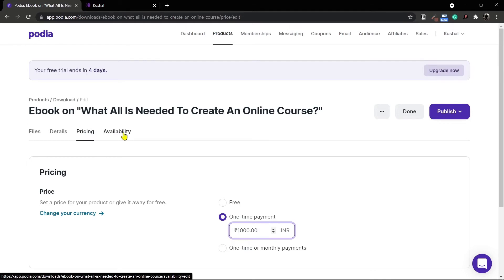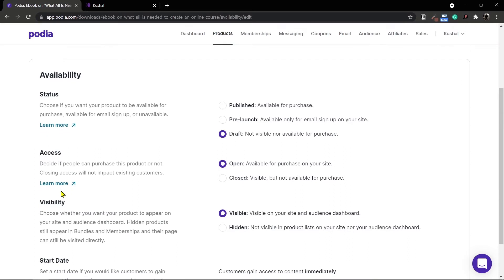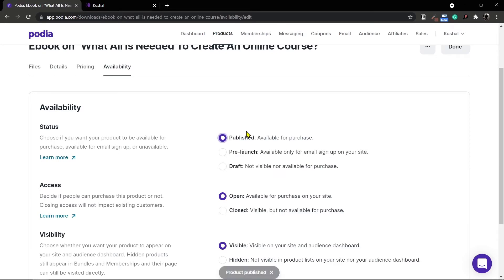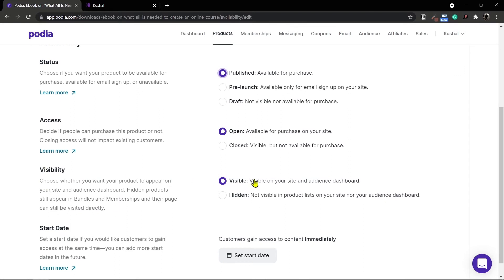I'll click on the availability tab. Inside availability you can choose the status, the access, and a few more settings. By default the status is always set to draft so that you do not accidentally publish your product. Once you're done with the creation you can head over to this availability page and select the published option. You can provide the access to be open or closed. In the open case the digital download will be available for purchase; in the case of closed it will be visible but not available for purchase.